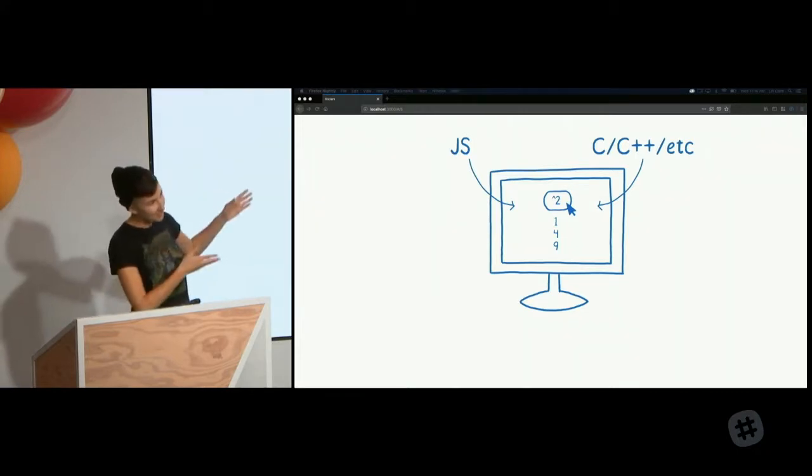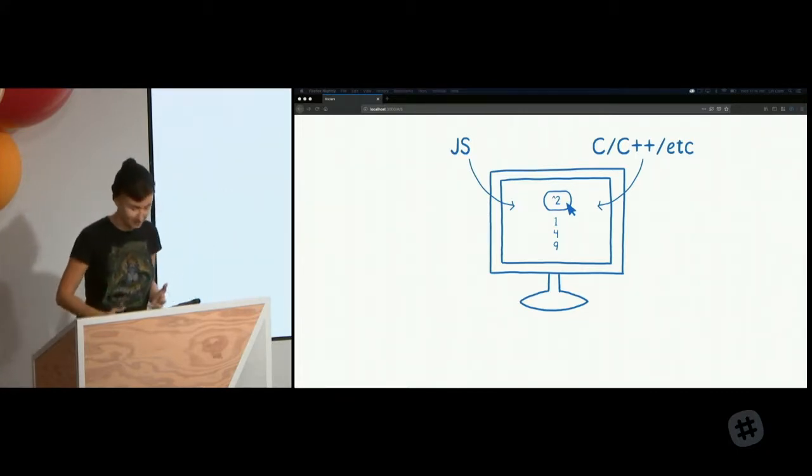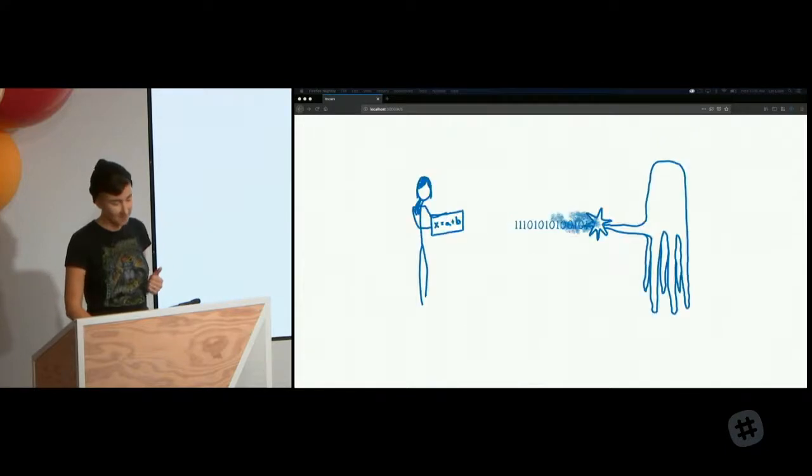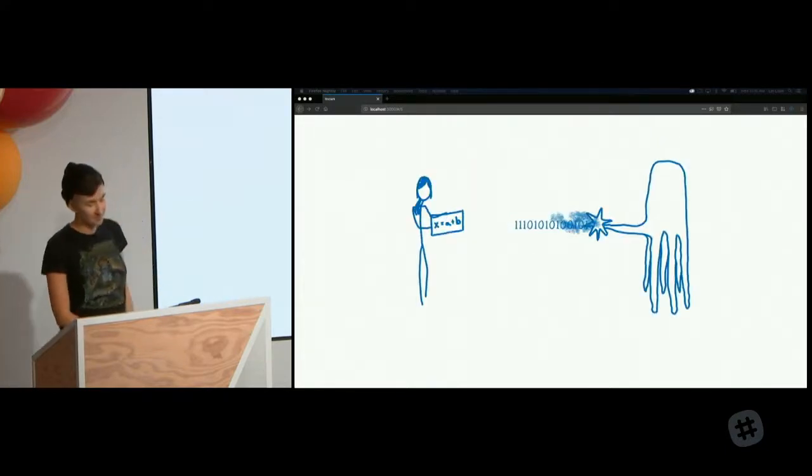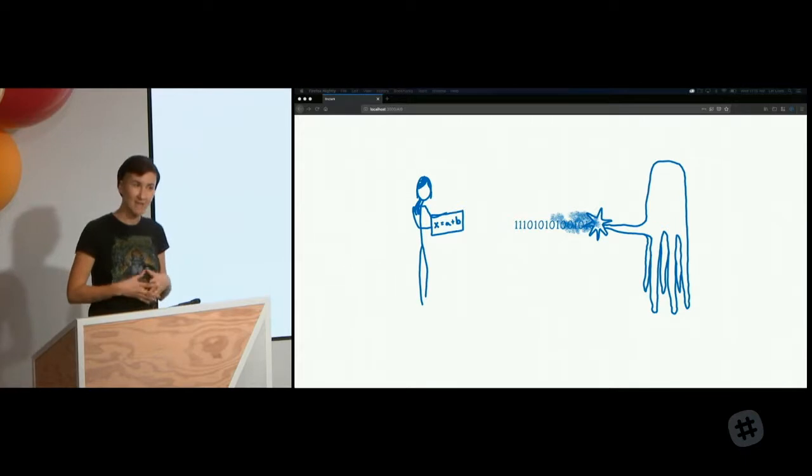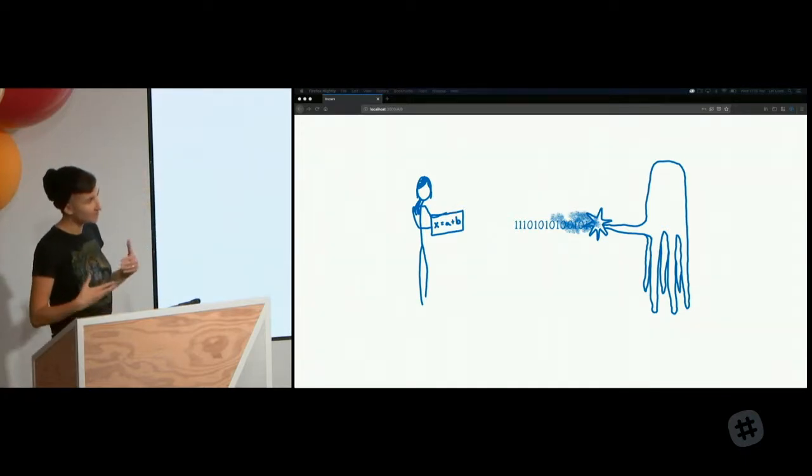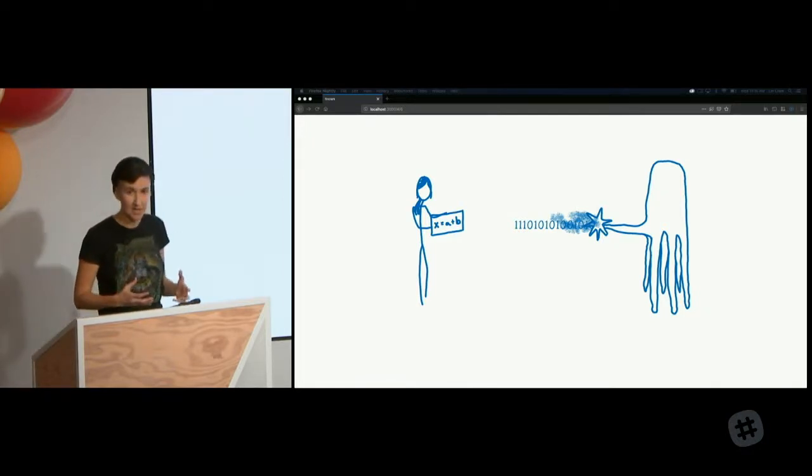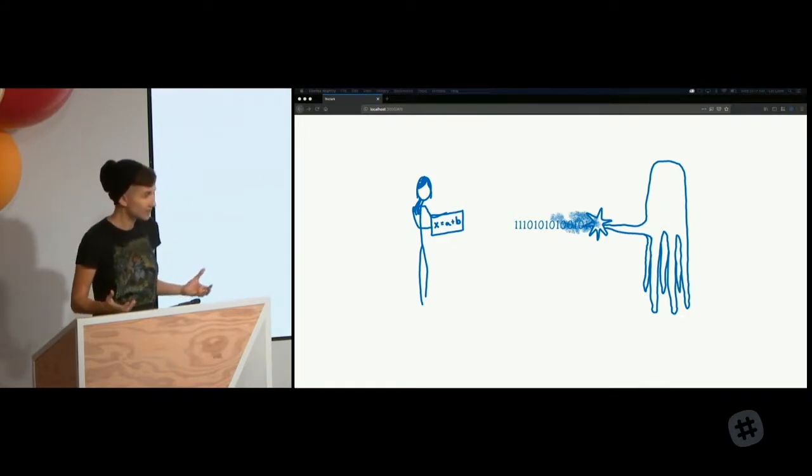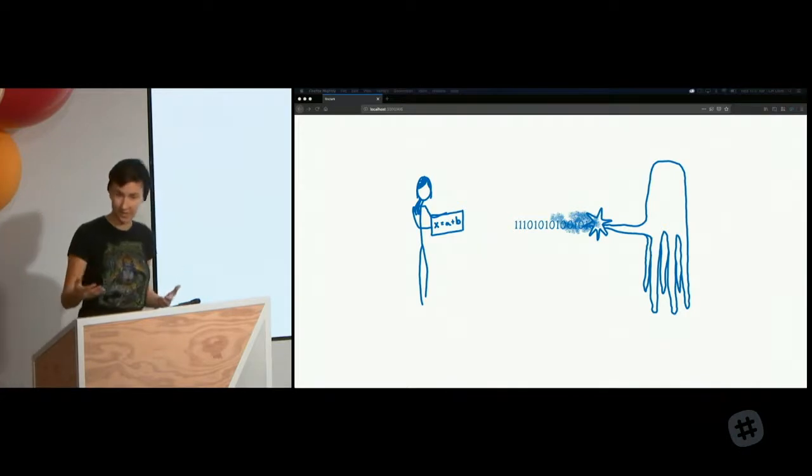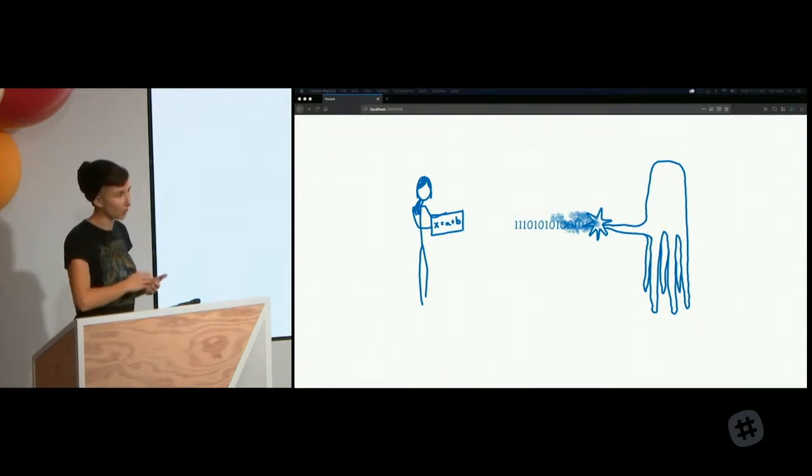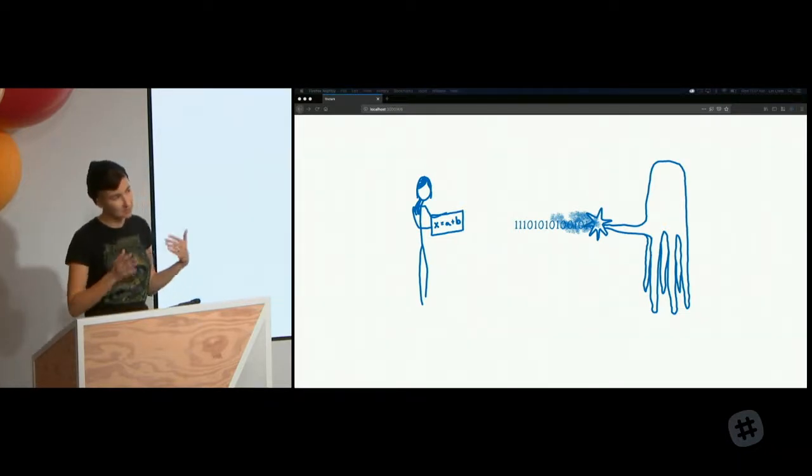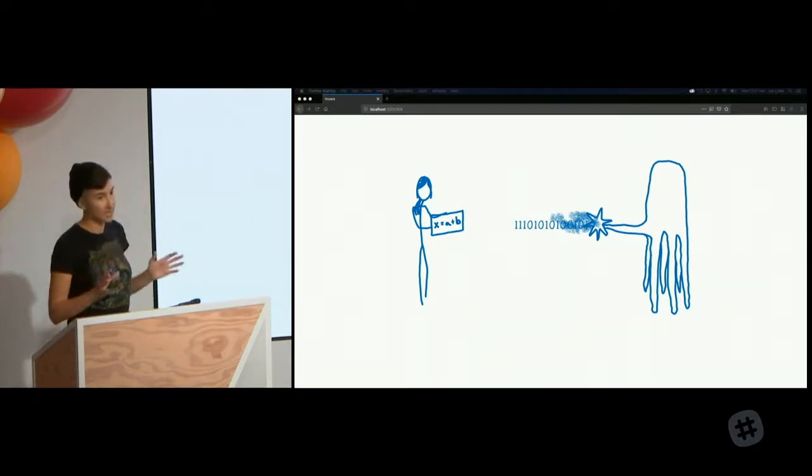Since then, I've noticed that some people have a misconception about WebAssembly. They think that the MVP that landed, that was turned on by default in browsers in 2017, is the final version of WebAssembly. And I can understand where that misconception comes from because the WebAssembly CG is really committed to backwards compatibility. So the WebAssembly that you write today is going to continue working long into the future. But that doesn't mean that it's feature complete. And in fact, that's far from the case.